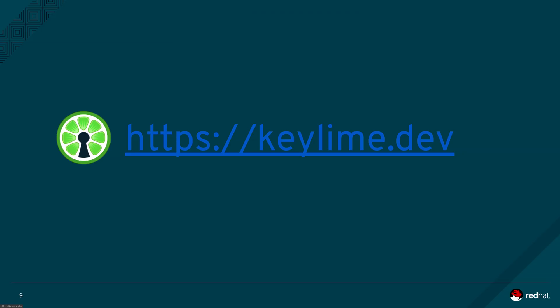Should you be interested in learning more about KeyLime as a user or contributing to the project we recommend that you visit our website keylime.dev which will steer you towards our GitHub organization, our documentation and details of how to contact the development team. Thank you for watching.